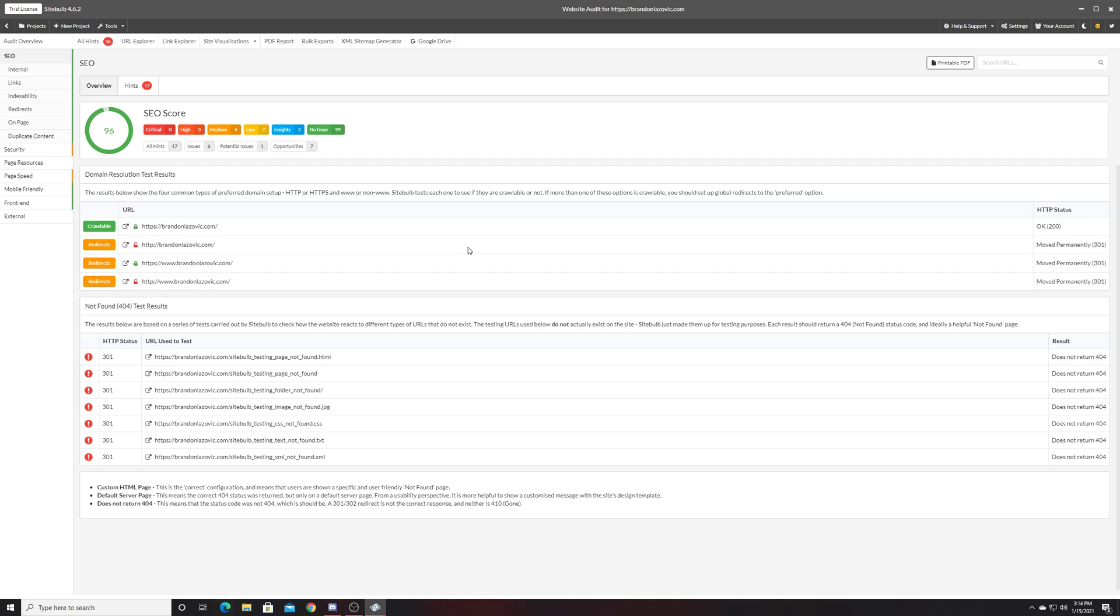I would definitely recommend using SiteBulb. I'm still a big fan of Screaming Frog, but I do have to give props to SiteBulb for creating a very easy and robust tool that's very comparable. And the price point for SiteBulb is very similar, where it costs about 10 euros a month for the subscription. So it's on parity with other tools like DeepCrawl or Screaming Frog that are known as the industry standards for enterprise-level websites.